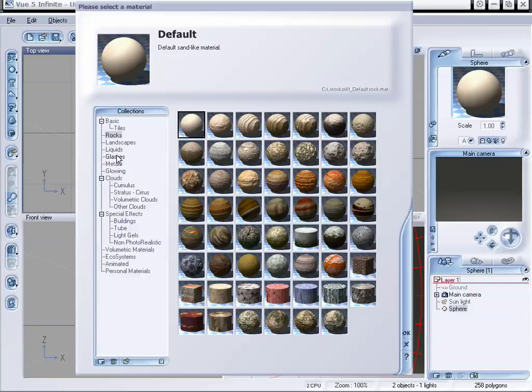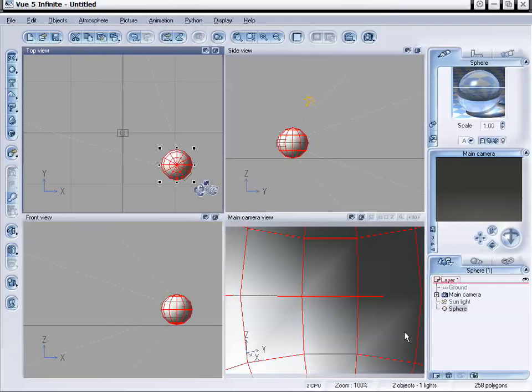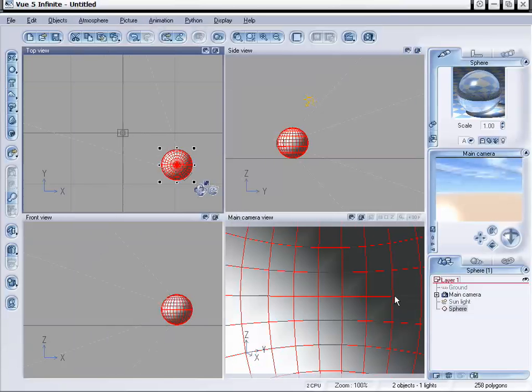I'm going to select glasses and I think standard glass will do, so I'm going to click OK. And now we can see the glass on the camera right now.